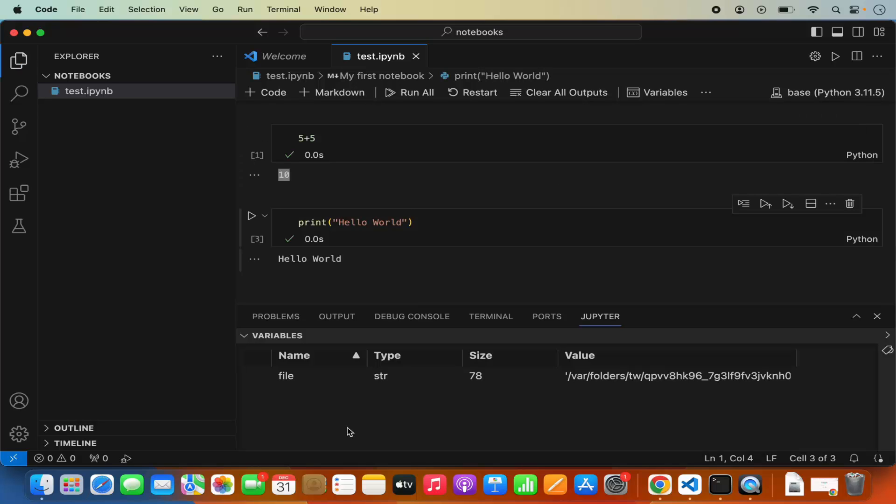This is how you can add support for Jupyter notebook in your Visual Studio Code editor. I hope you've enjoyed this video and I'll see you in the next one.